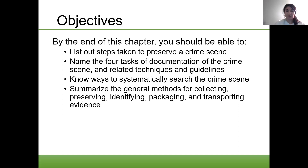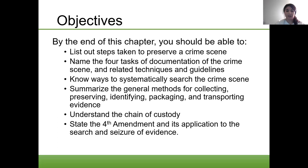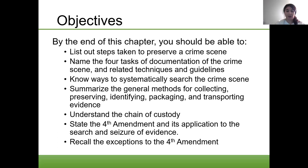Summarize the general methods for collecting, preserving, identifying, packaging, and transporting evidence. Understand the chain of custody. State the Fourth Amendment and its application to the search and seizure of evidence. And recall the exceptions to the Fourth Amendment.